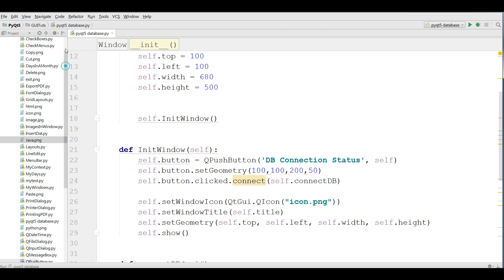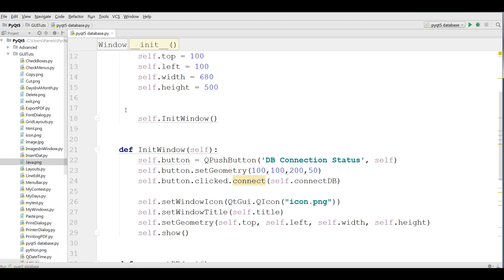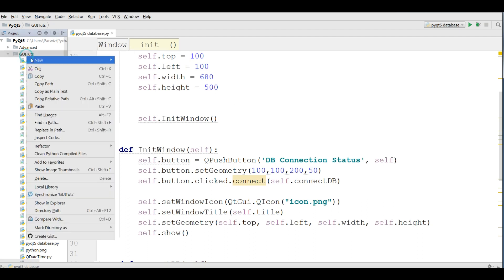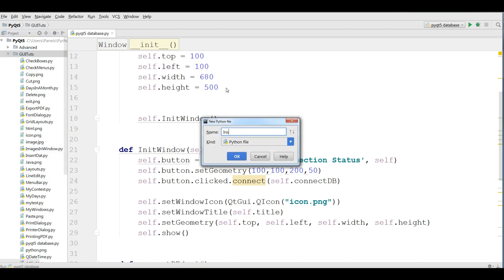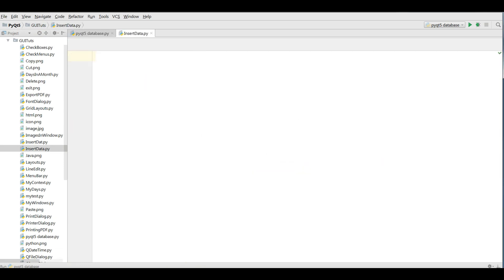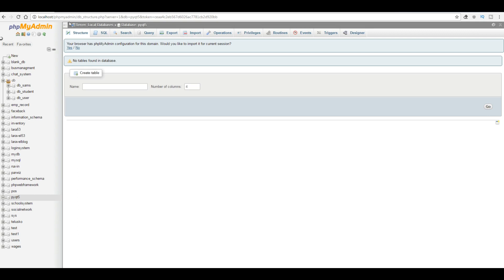Today we are going to cover how you can insert data to a MySQL database through your PyQt5 application. For this, I am going to make a new Python file. I'll call it insertData. I have opened my web server, and in the previous video we made a PyQt5 database. Today I am going to add tables in that database.